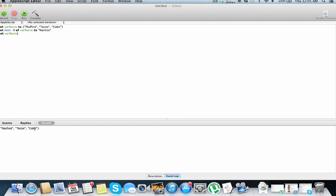Negative 2, we'll change tacos to nachos, and finally negative 1, we'll just change cake to nachos. So that's how you count backwards and forwards from a list, and change items.